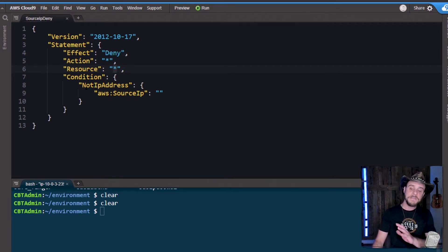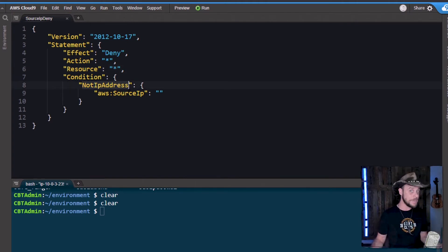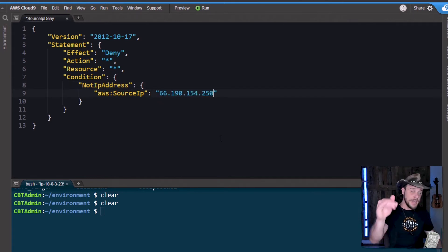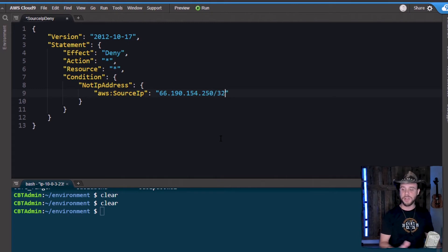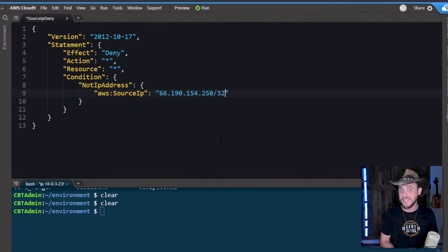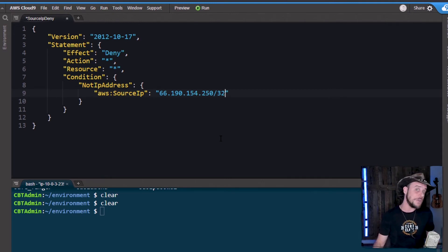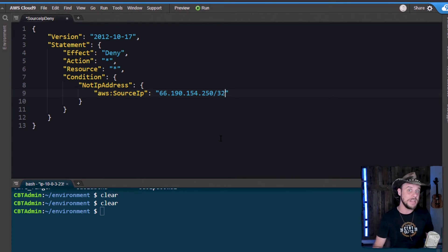And then I'm saying if the request does not originate from this specific IP address — so I'm using the NotIpAddress qualifier here — and then provide that IP address. In this case I'm talking about a single specific IP, so I want to throw that slash 32 on the end. This is classless interdomain routing syntax. You could also define groups of IP addresses or network ranges using that same syntax, even groups of them in the same condition logic.